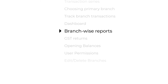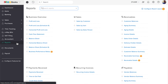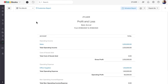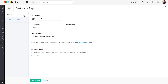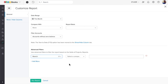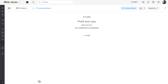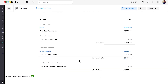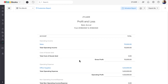Let's see how to generate the Profit and Loss report of a branch. Go to Reports and select the report you wish to view — in this case, Profit and Loss. Click Customize Report. In the General tab, under the Advanced Filter option, click Add Filters. Select Branch as a field, then choose Isn't as a comparator, and select the branch from the drop-down. Then click Run Report. Here you have the Profit and Loss report of this branch. Similarly, you can generate branch-wise reports for the other business reports as well.